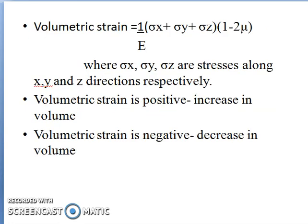The total volumetric strain is equal to (1/E) × (σx + σy + σz) × (1 − 2μ), where σx, σy and σz are stresses along x, y and z directions respectively. Generally, volumetric strain is considered positive if there is an increase in volume and negative whenever there is a decrease in volume.